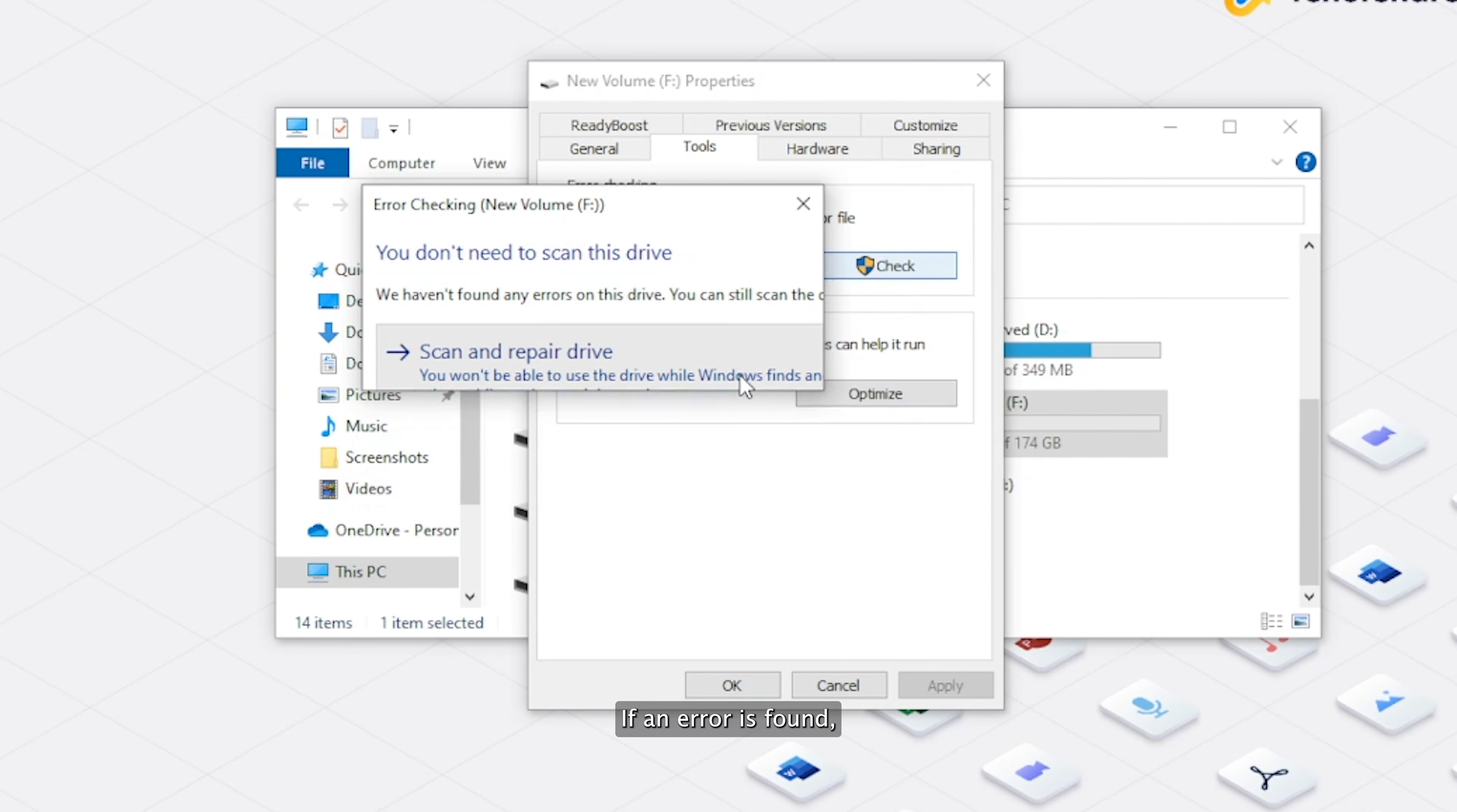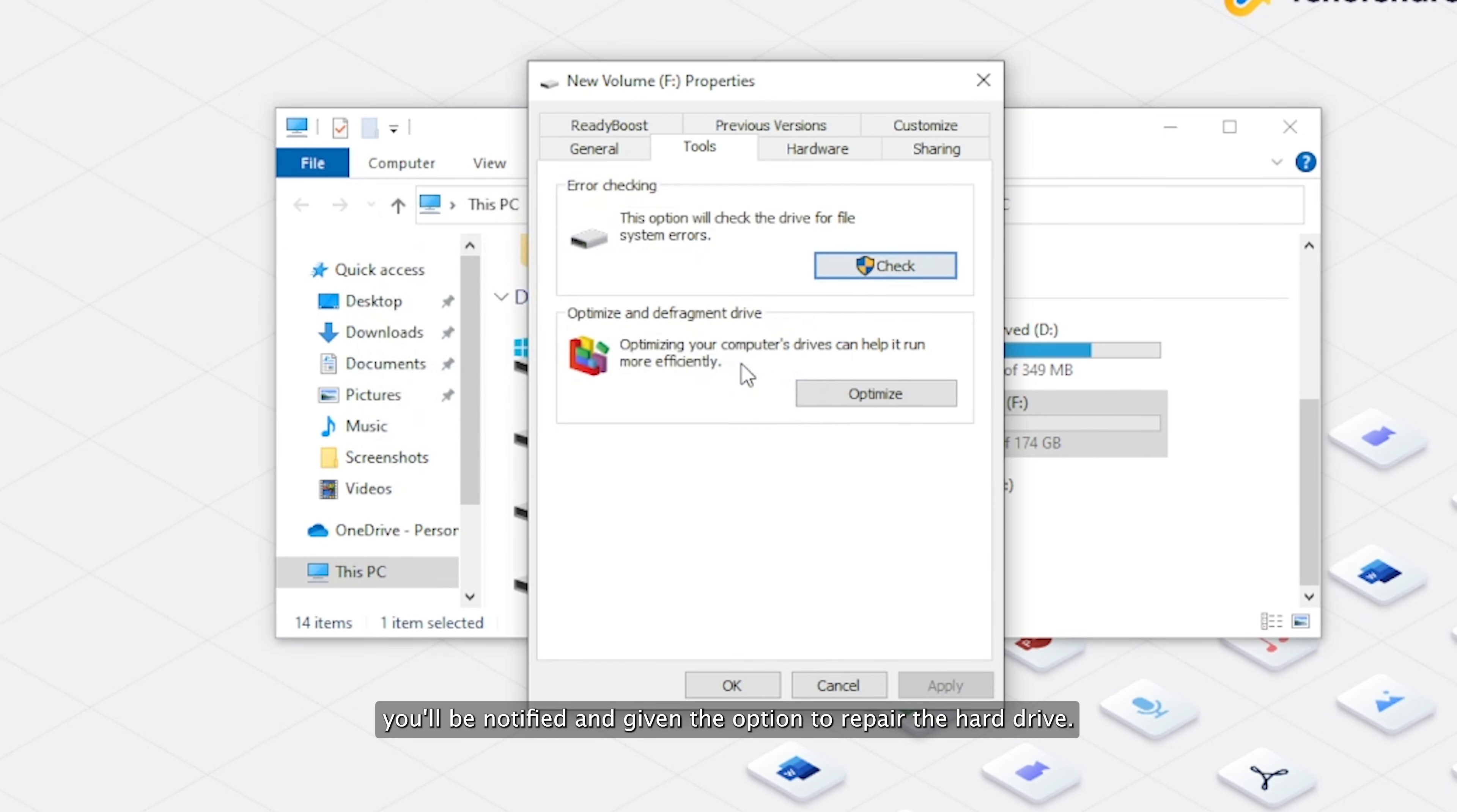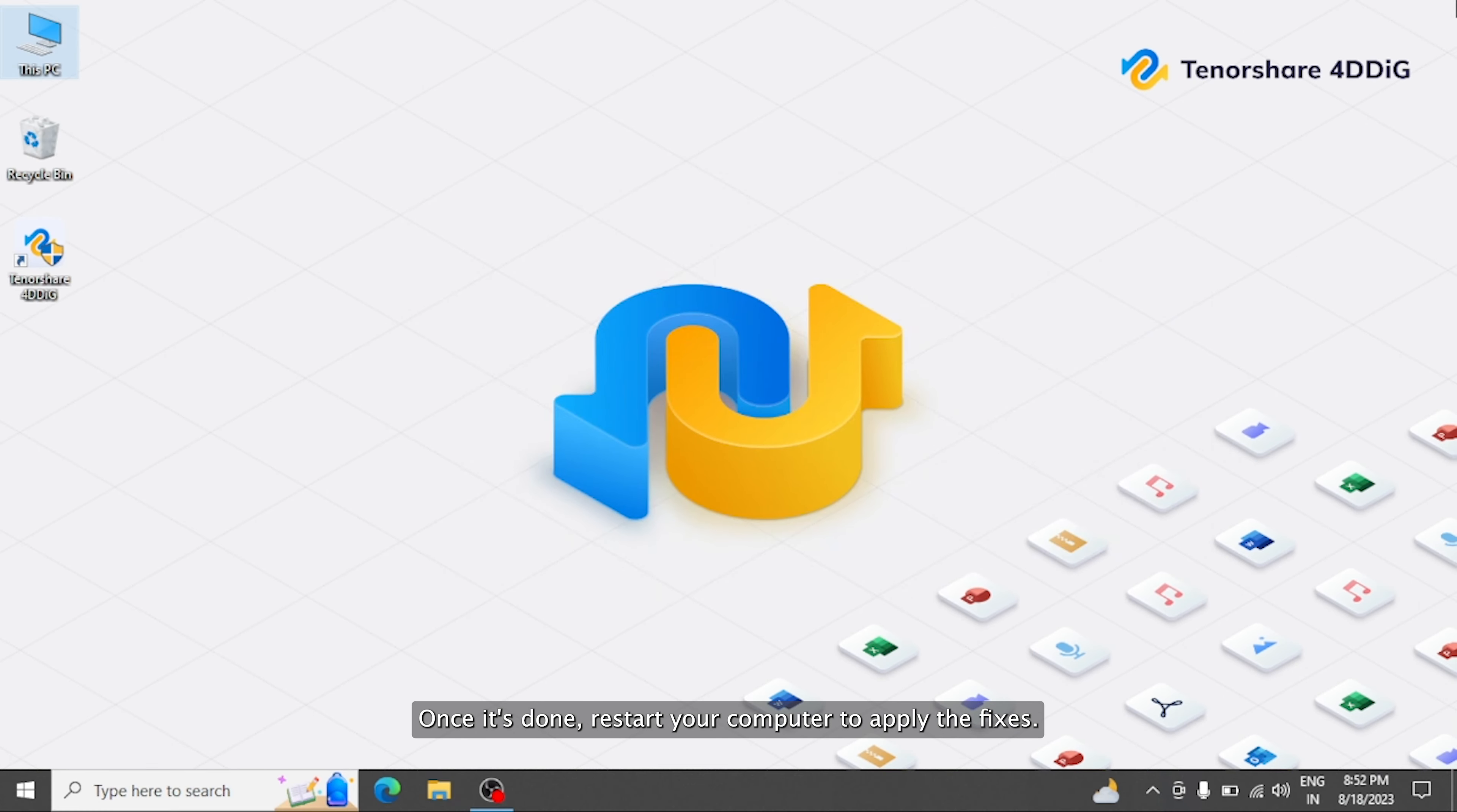If an error is found, you'll be notified and given the option to repair the hard drive. Once it's done, restart your computer to apply the fixes.